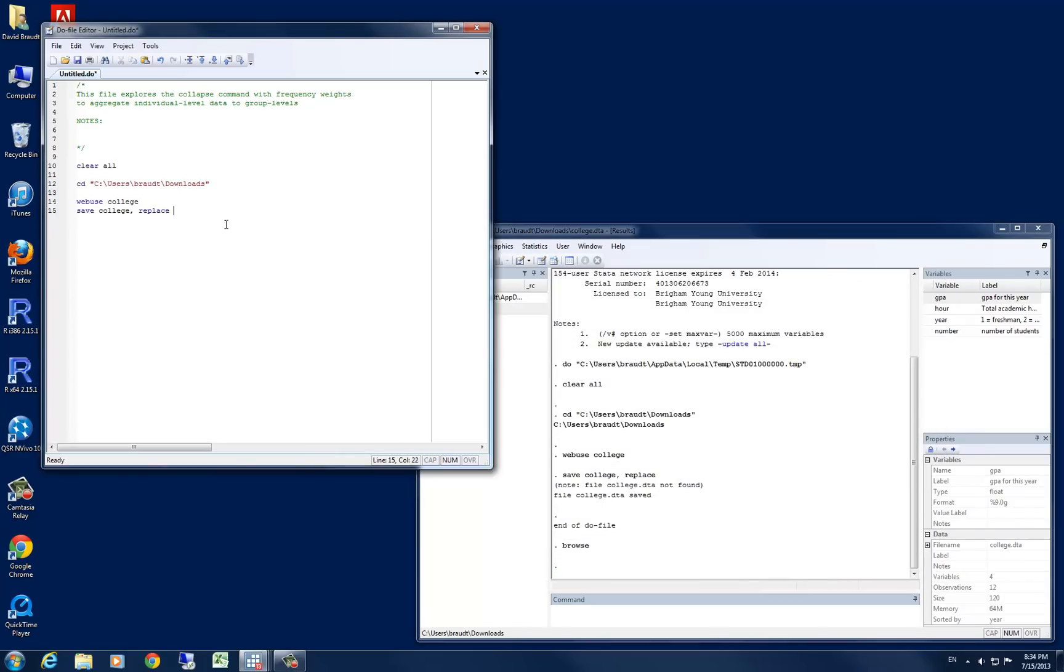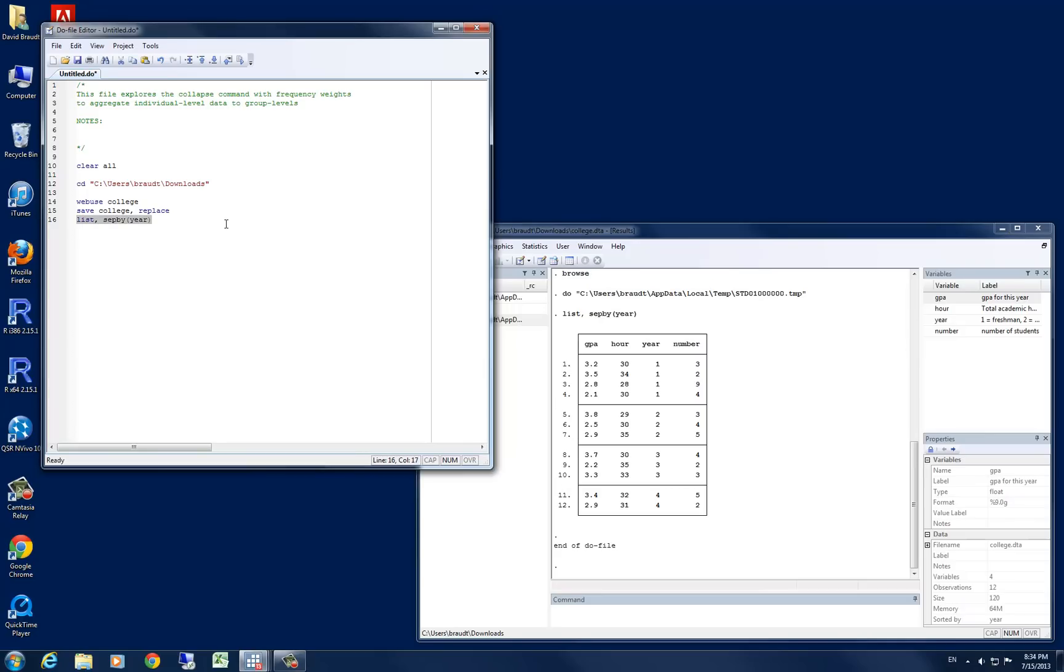Let's use the list command and do separate by the variable year. And if we run that here, we can see that STATA gives us our output with a horizontal separation line for each year. So now, for me, this is a little easier to read than the browse window.